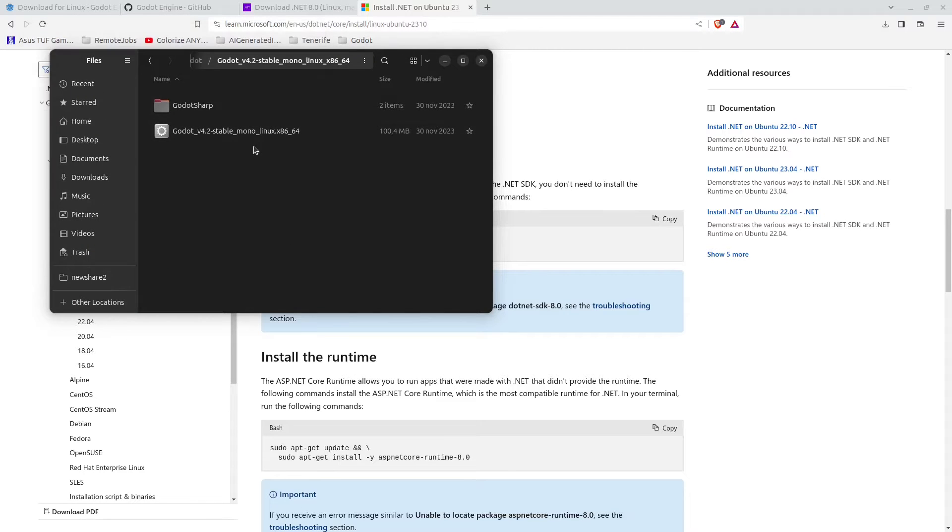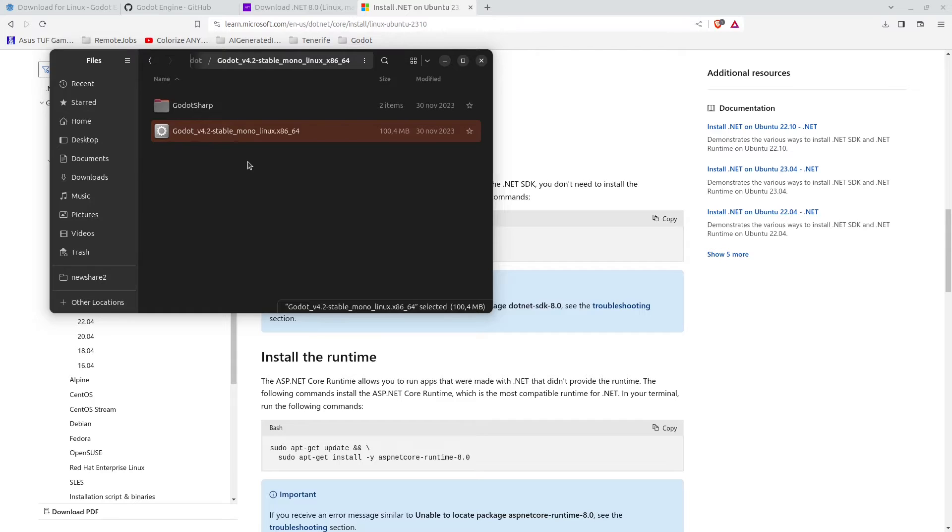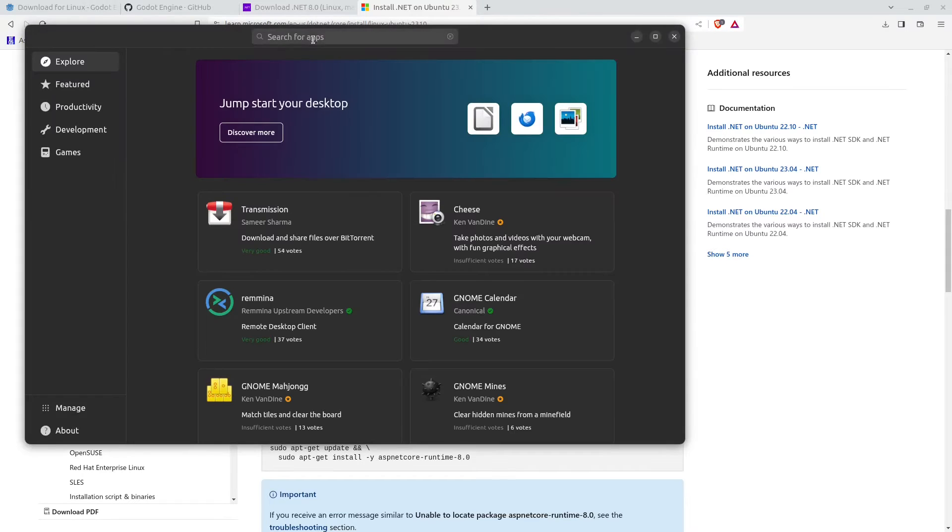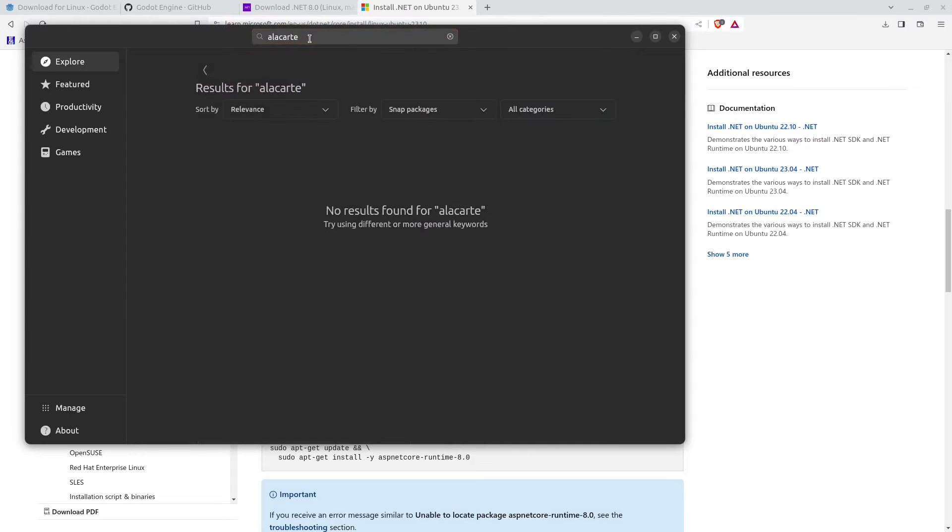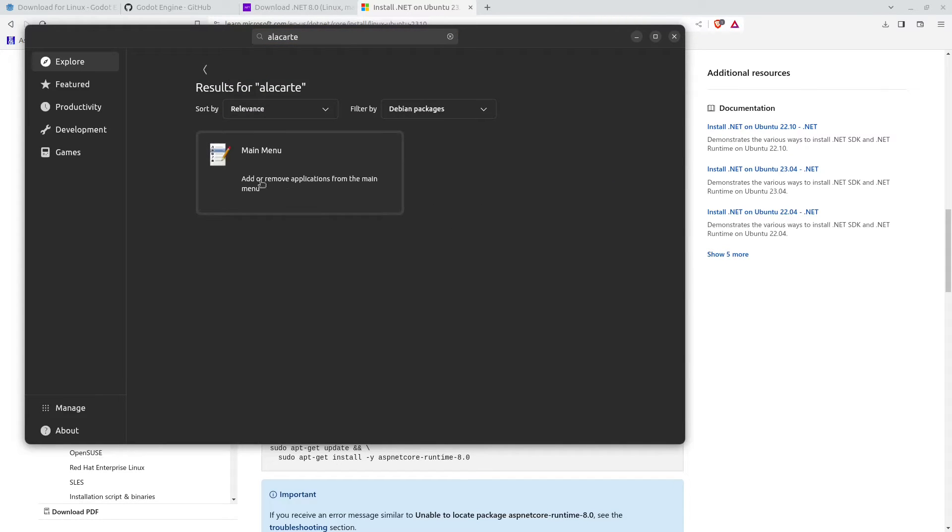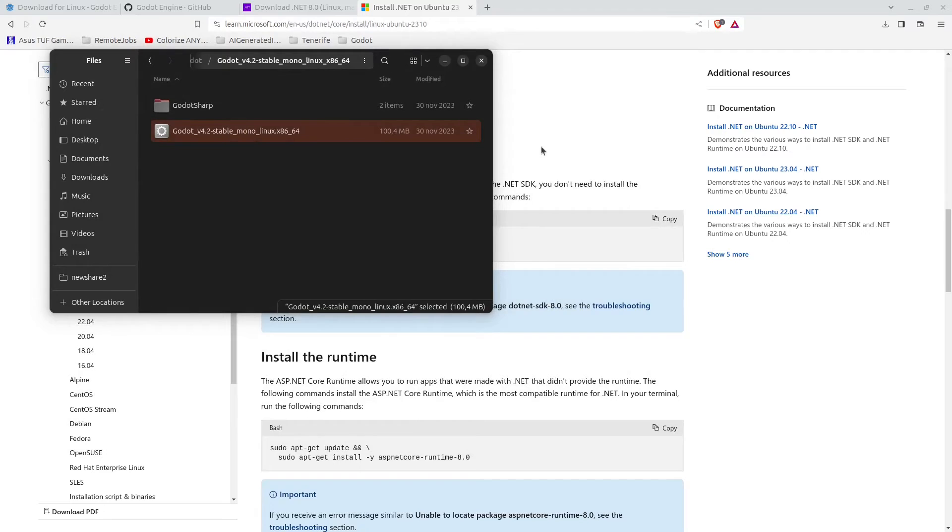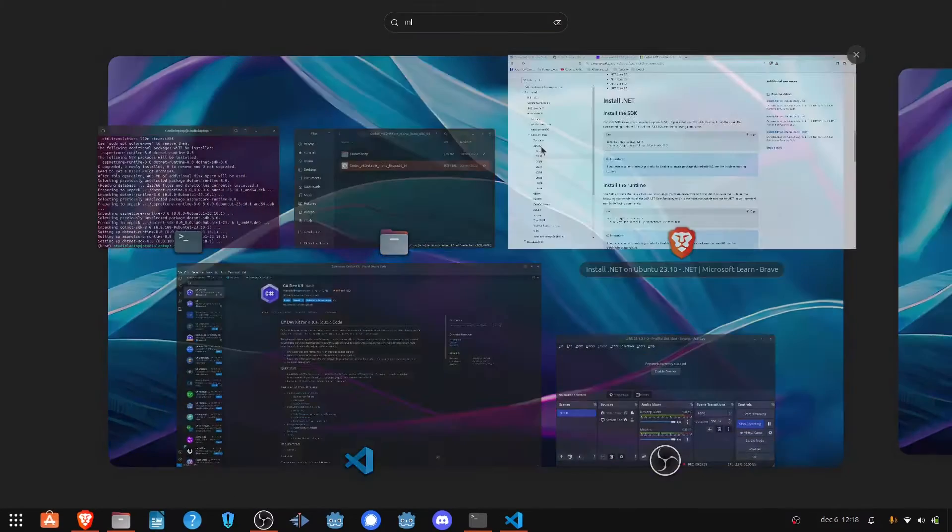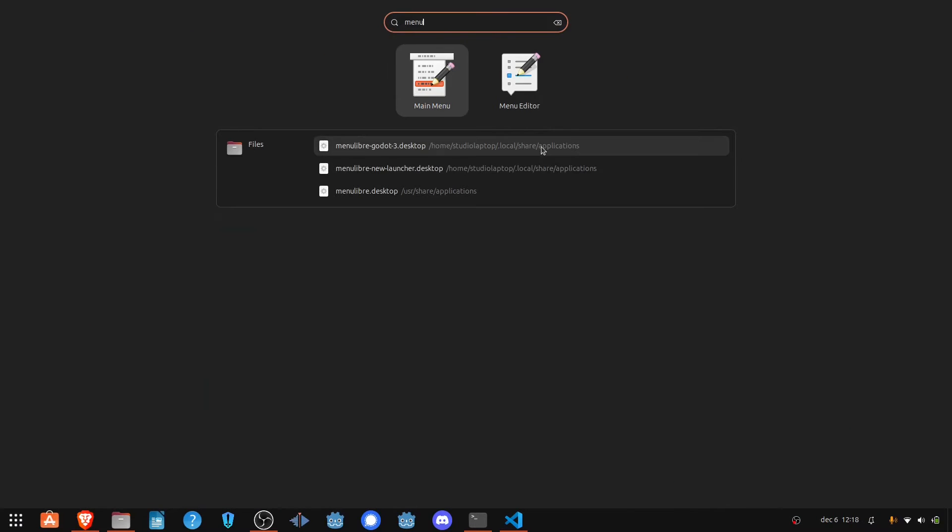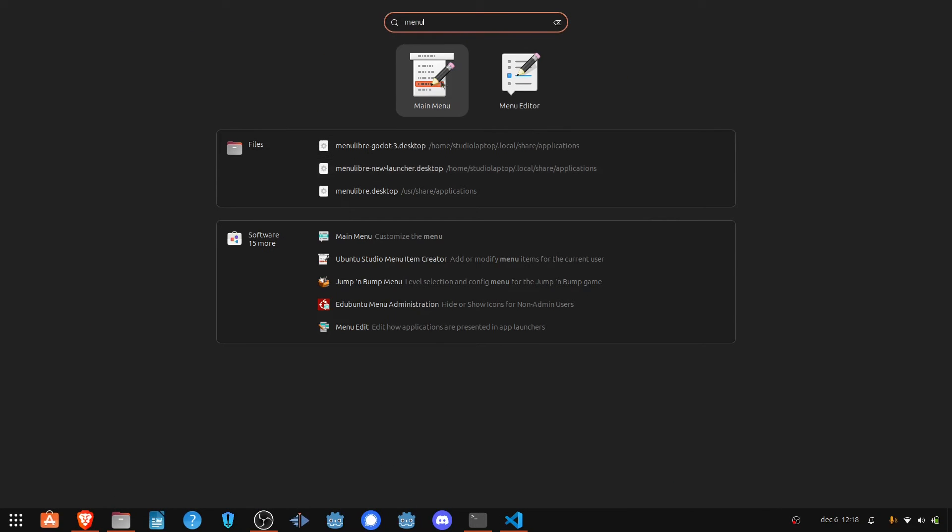Next we want to add this to our dock bar. To do this we need to install the main menu handler. Open up the app center again, then you want to search for Alacarte in here. Press enter, change this to Debian packages. You will find this main menu application right here. Mine is already installed but you click on install here. Then once it's installed just press the Windows key and type in menu and you'll find it right here.